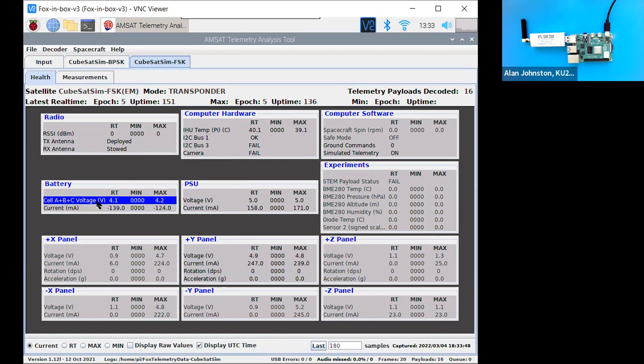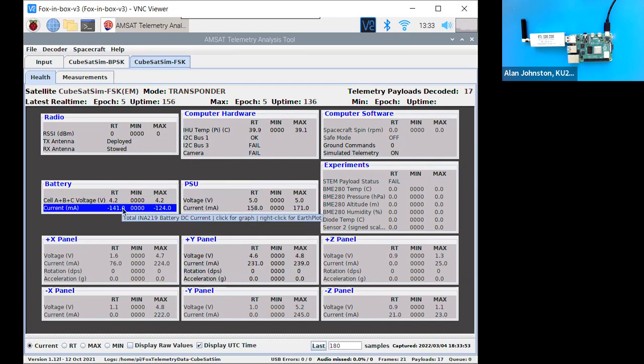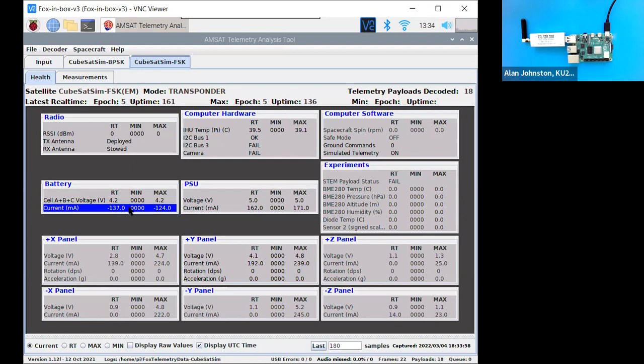But there is no battery with a 4.1 volt and drawing a current. Actually, in this case, the current is negative, indicating it's charging. So the solar panels are supplying power. So that is working.